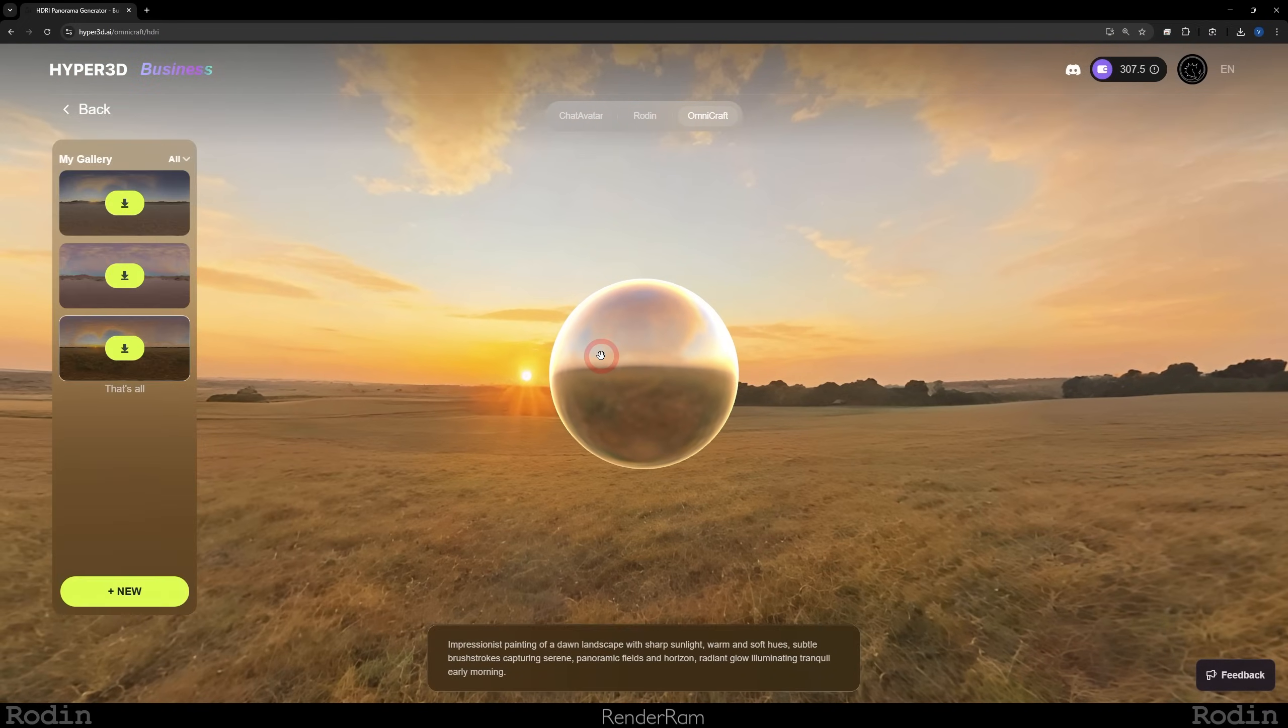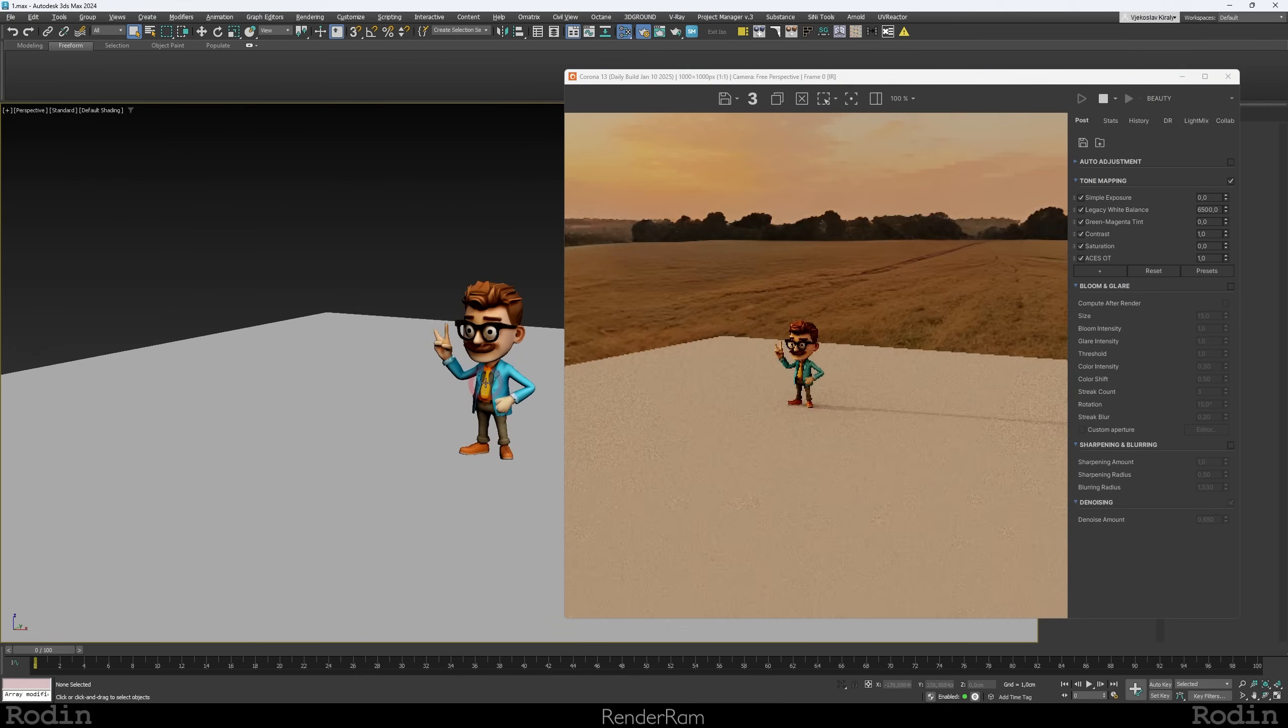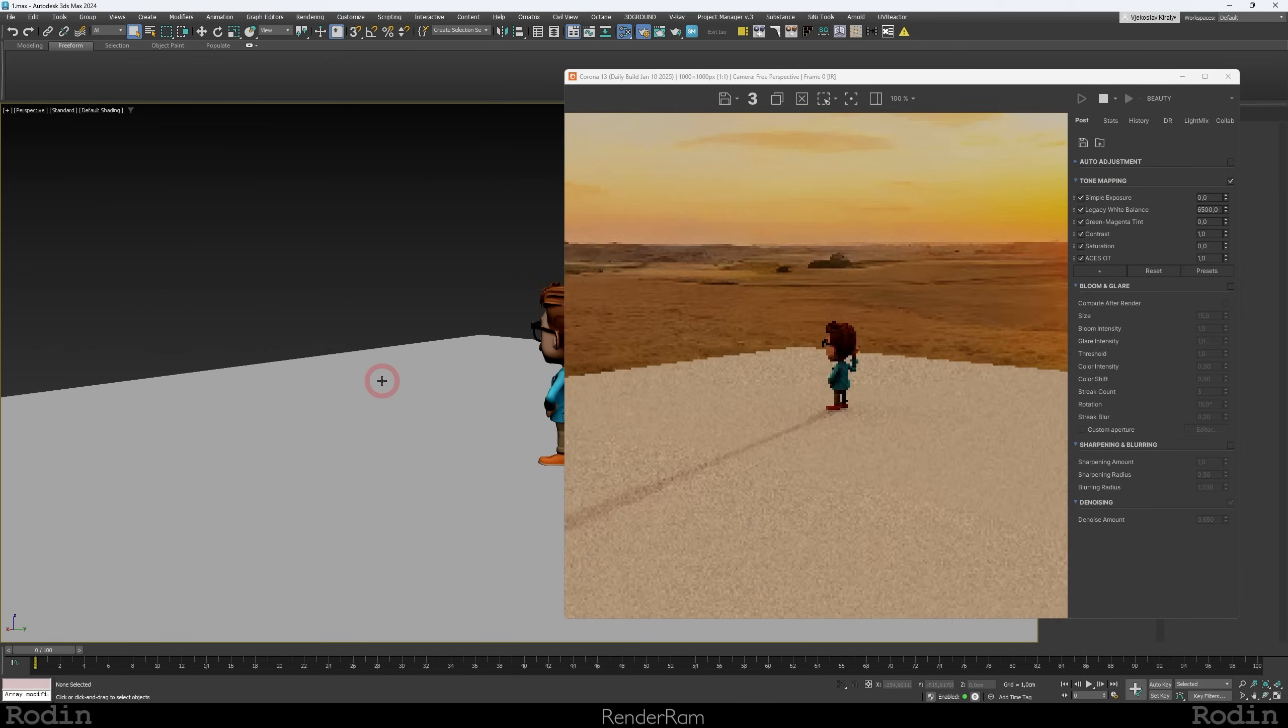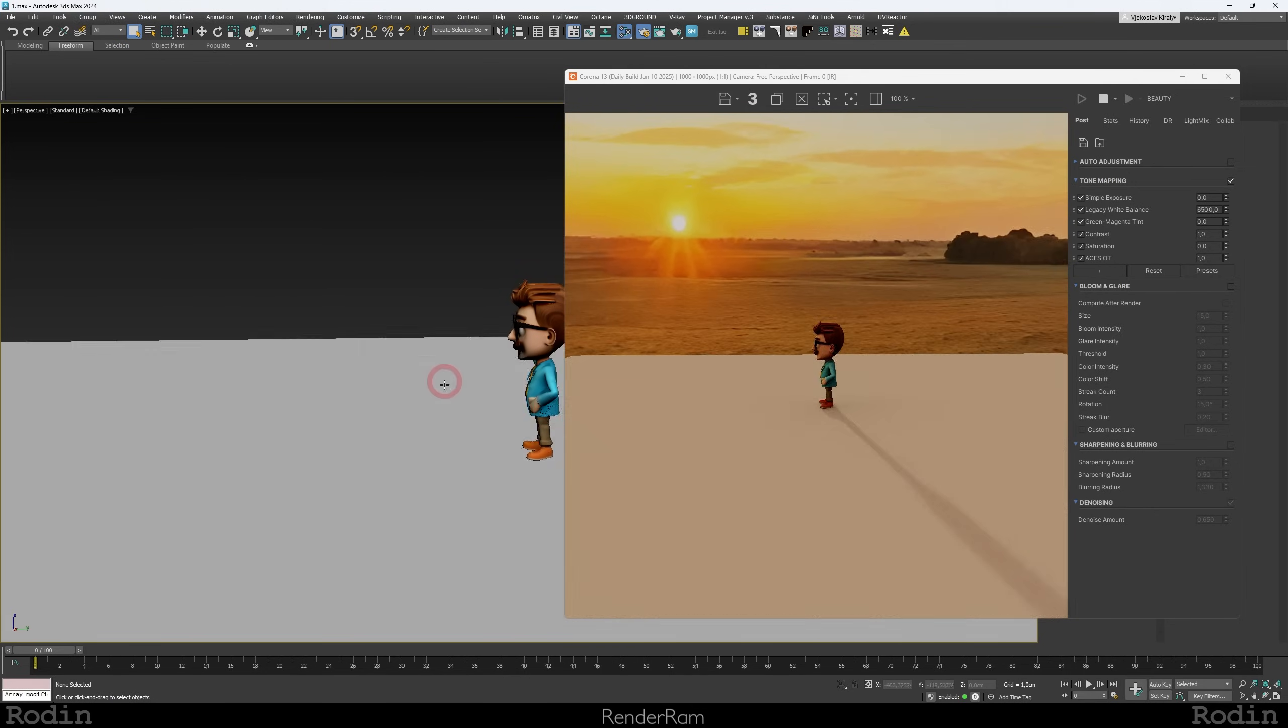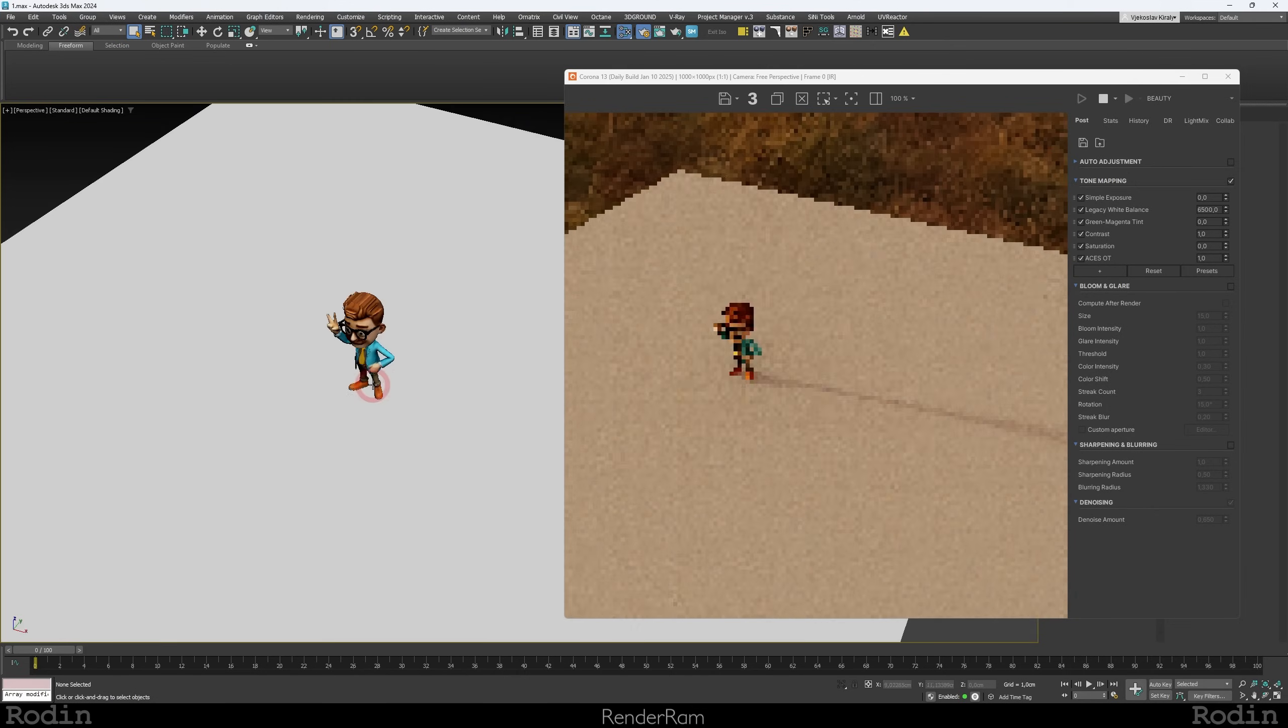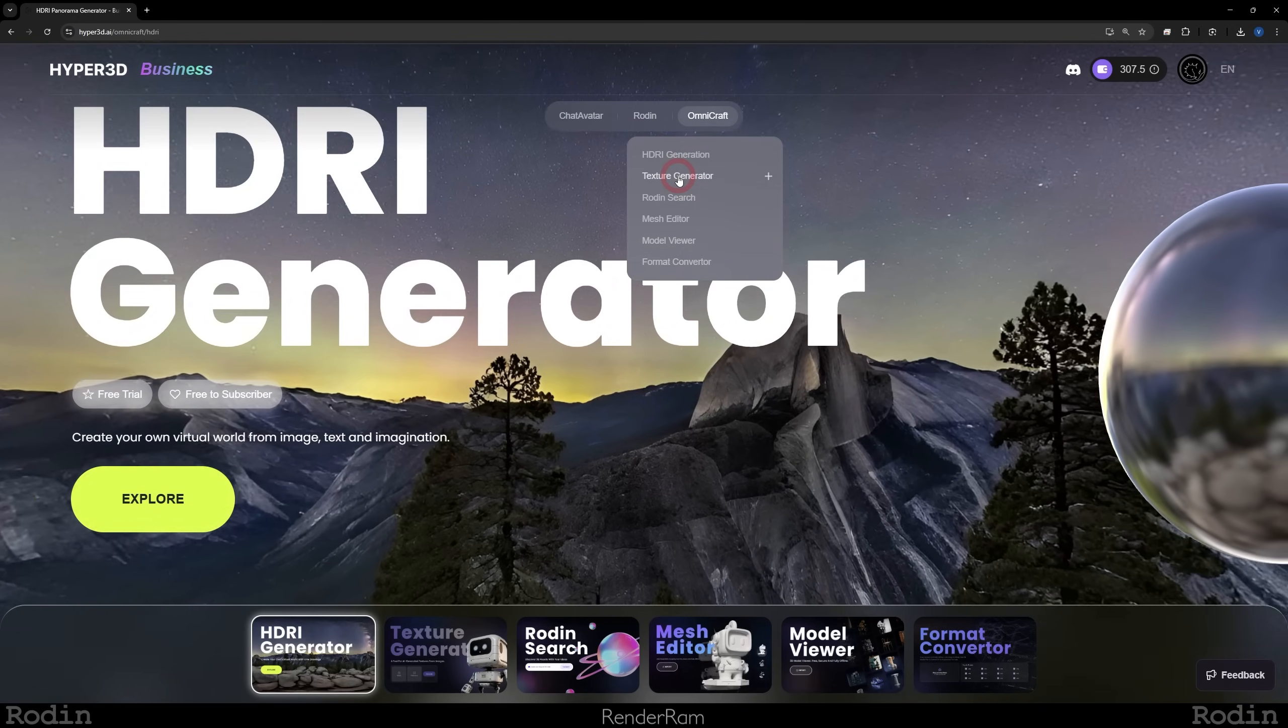For example, the scene that I have here has that same HDRI loaded in, and yeah, look, it works. It's crazy. You get free HDRI generators, texture generators, much more things. So yeah, check out Rodin. It's very fancy. See you in the next video. Bye.